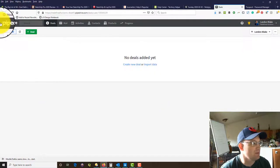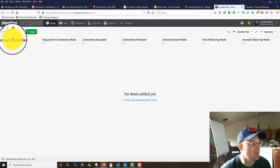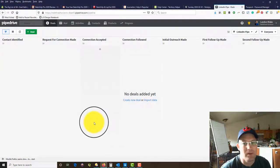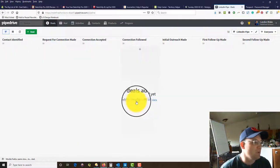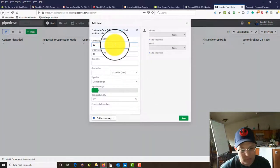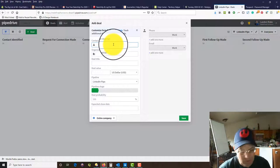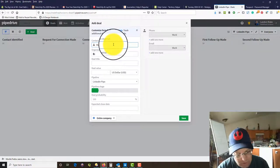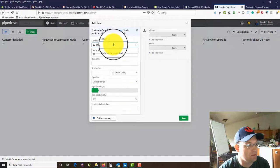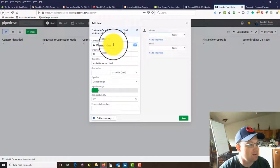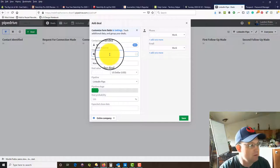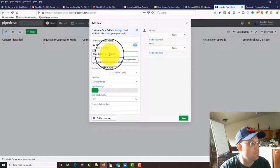Now you can see those changes have been made in our pipe — that's a good thing. You can also view this as a list, but I like the Kanban view myself. Let's say we've got a new contact — we've identified somebody on LinkedIn and we want to add them here, so we're going to use that previous example.